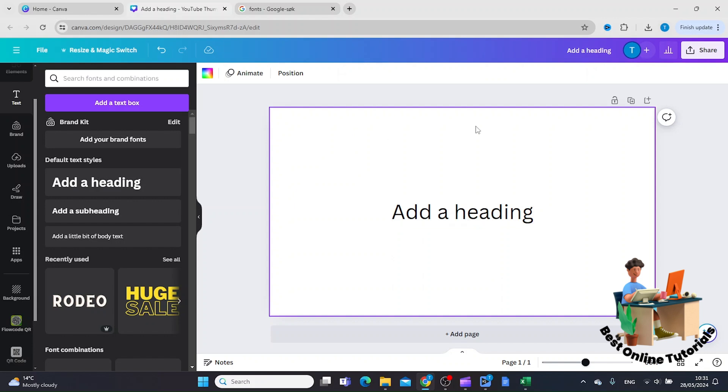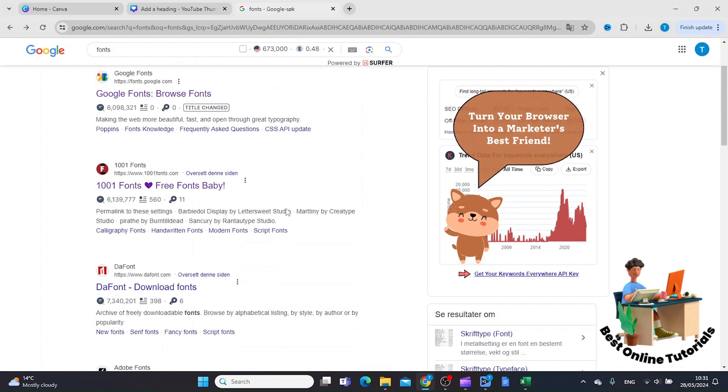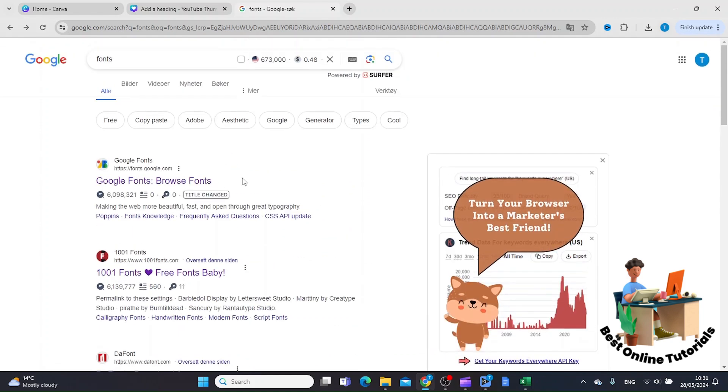I'll show you where you can find fonts. Just go to Google and search for fonts, and you'll have a variety of web pages offering free fonts. I like this one, 101fonts.com. I have no affiliation whatsoever, I just like this page.